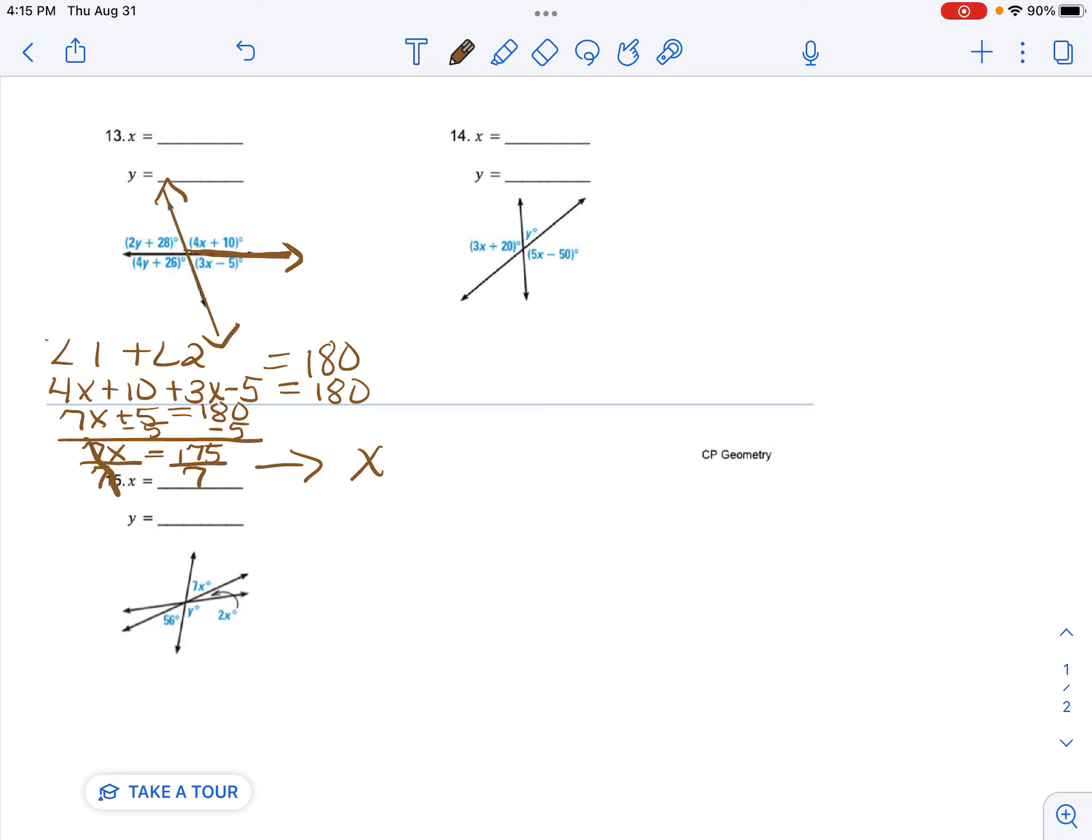And then 175 divided by 7 is 25. So I've found that my x equals 25.